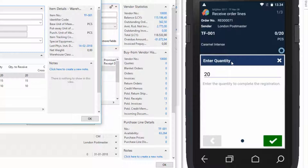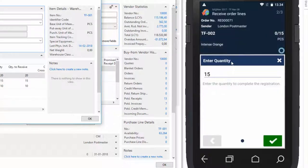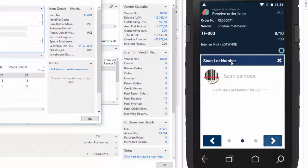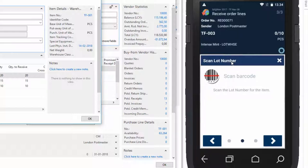And here we have to enter the quantity. And we can just validate the quantity by scanning the next item. And again, validate the quantities by scanning the next item. And here we have to set the expiration date and scan the lot number.